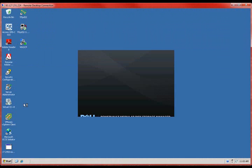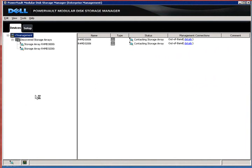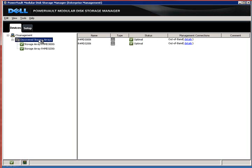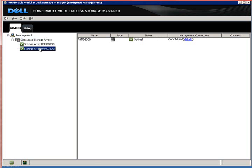If we open up our MD storage manager, one of the new features is a one-to-many management window that includes all of our previous generation storage arrays.